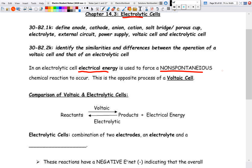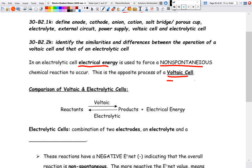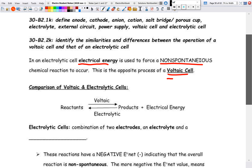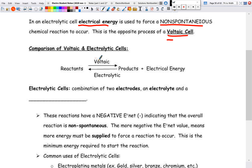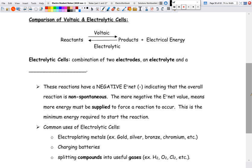With electrolytic cells, we can force non-spontaneous reactions — we just hook it up to a battery and fire some electrons into it. This is the opposite of voltaic cells. Voltaic cells have spontaneous reactants producing products and electrical energy; electrolytic cells start with reactants and require a supplied electrical energy input.